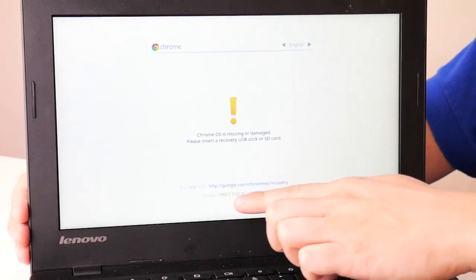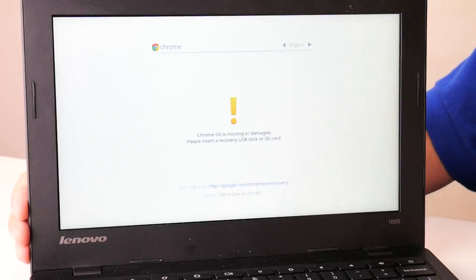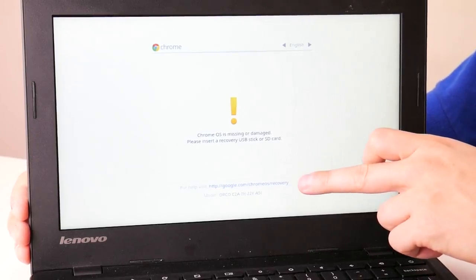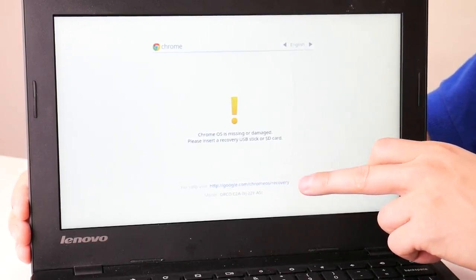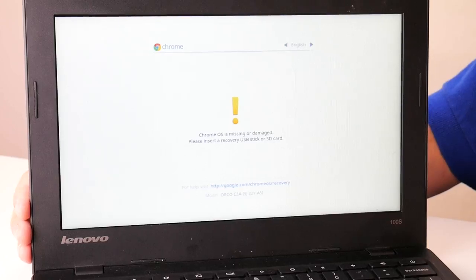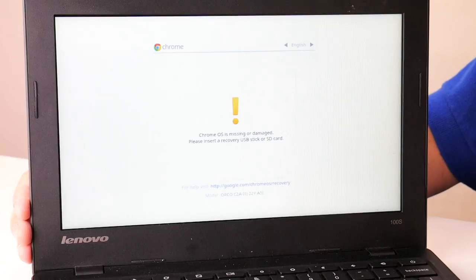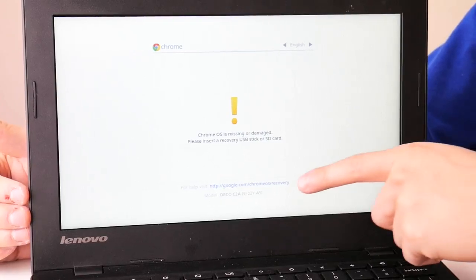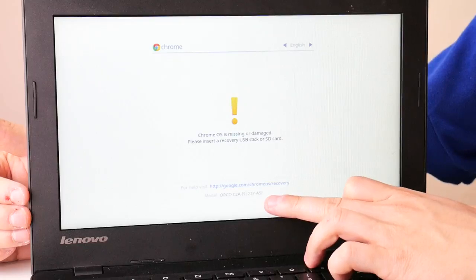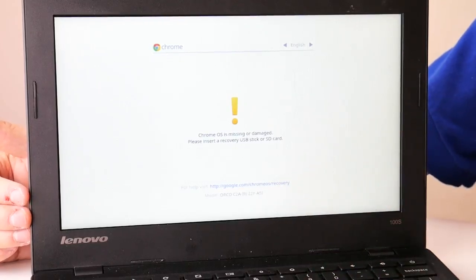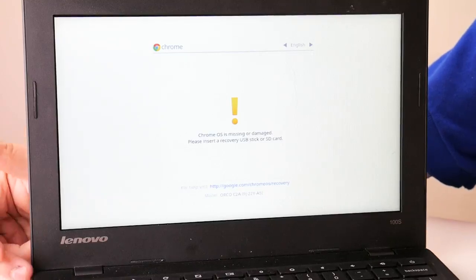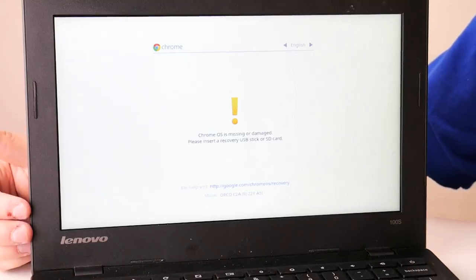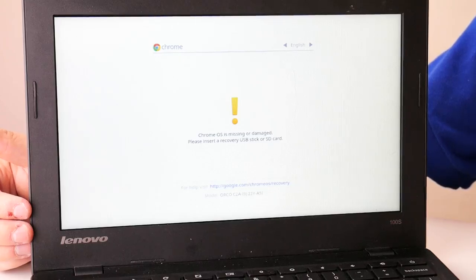You're going to want to first go to this URL here on another computer that works obviously. Google Chrome OS Recovery. And there you're going to select the option for Install Operating System and follow the options for Recovery App. You'll need the model number it will ask you for. That's found here under the URL. And then once you get that on your flash drive or USB, you'll bring it over here to your Lenovo Chromebook, and it will auto run once you plug it in. That should solve that problem.